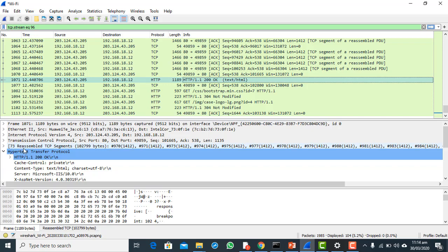This is the HTTP response. It says it is 23 reassembled TCP segments. As I mentioned earlier, if a packet size is bigger, it needs to be broken down into small pieces. So since my response packet is large, it is broken into smaller pieces that are then reassembled at the destination — my system has to reassemble 23 TCP segments.